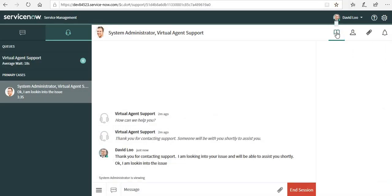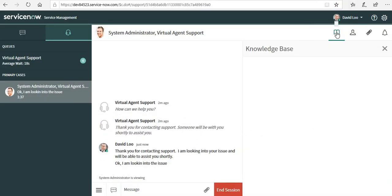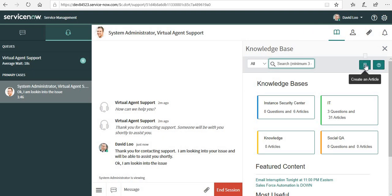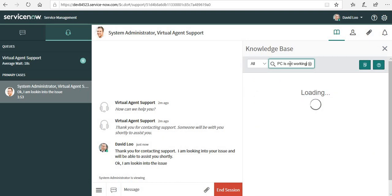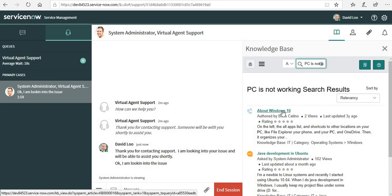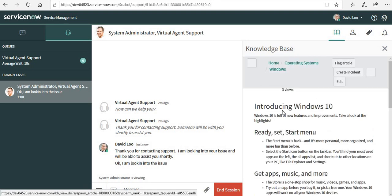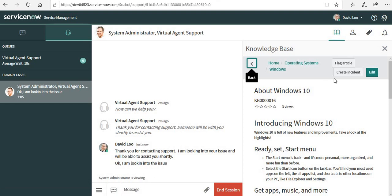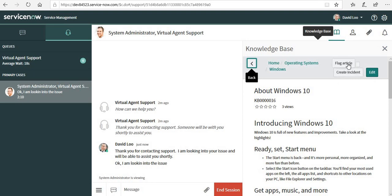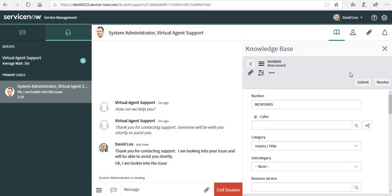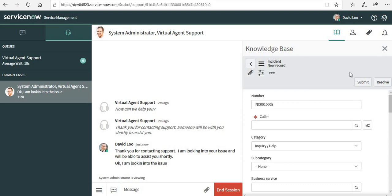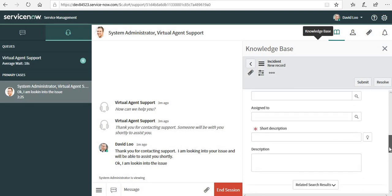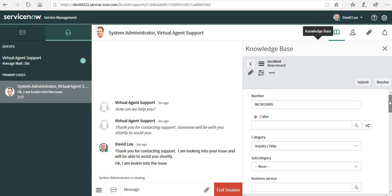I can go ahead and search the knowledge base and I can directly create an incident from here. Let me try searching: PC is not working. It shows me a couple of articles which are related to PC is not working. When I go into the knowledge article, it shows me three more buttons: one is edit, one is to create an incident, and one is to flag article. If I click create incident, it takes me to a new window to create a new record. I can put in the mandatory values and create an incident or directly resolve from here.